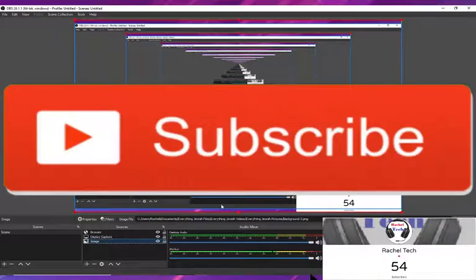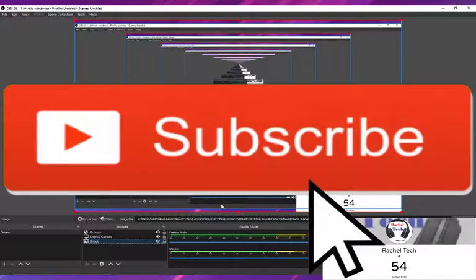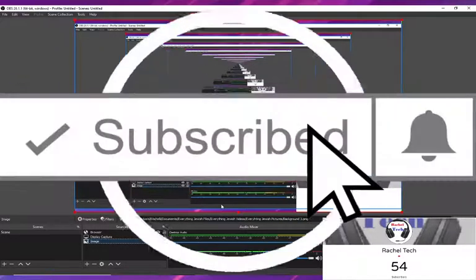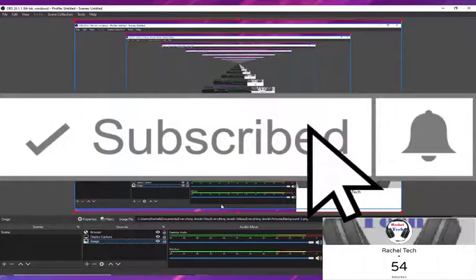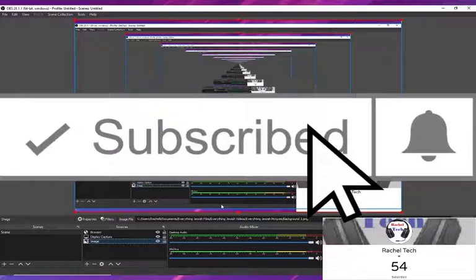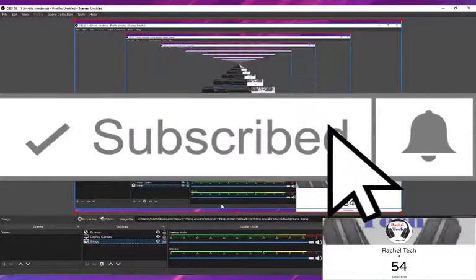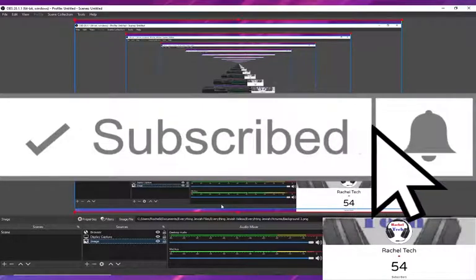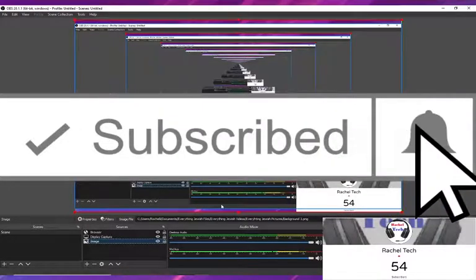So yeah anyways guys, thank you so much for watching. If you enjoyed this quick tutorial, it was very quick today, please leave a like on the video and subscribe to the channel and I will be seeing you guys very soon. Thank you for watching, goodbye bye.